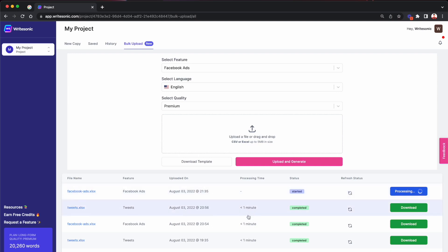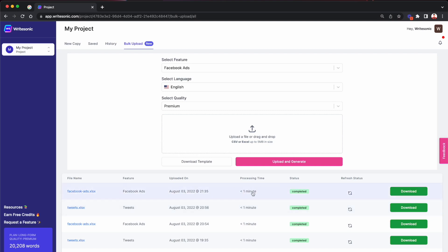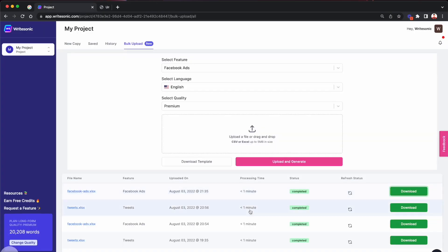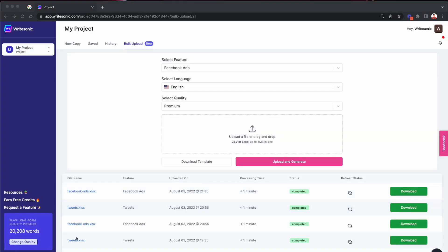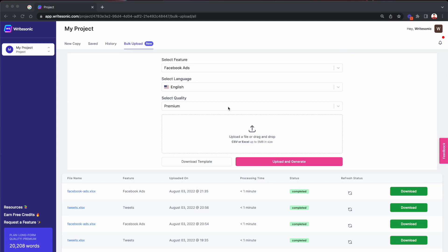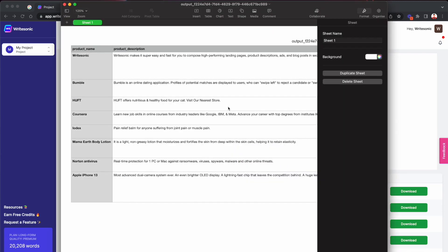Usually it takes less than a minute, but it really depends on how many rows you have in your file. So if you have more rows, it will take more time. In this case, it has already processed our eight different Facebook ads. So I'll just click the download button over here.